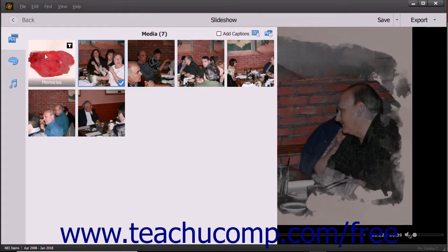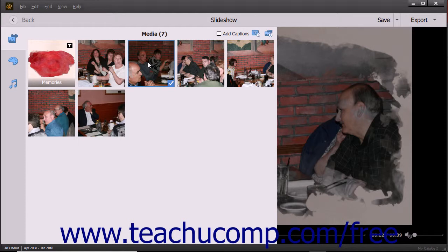The photos and text slides within a slideshow appear as slides in this pane. You can click the slides to select them. To select multiple non-adjacent slides, click the first slide to select, hold down the Control key on your keyboard, and then click the other slides to select.